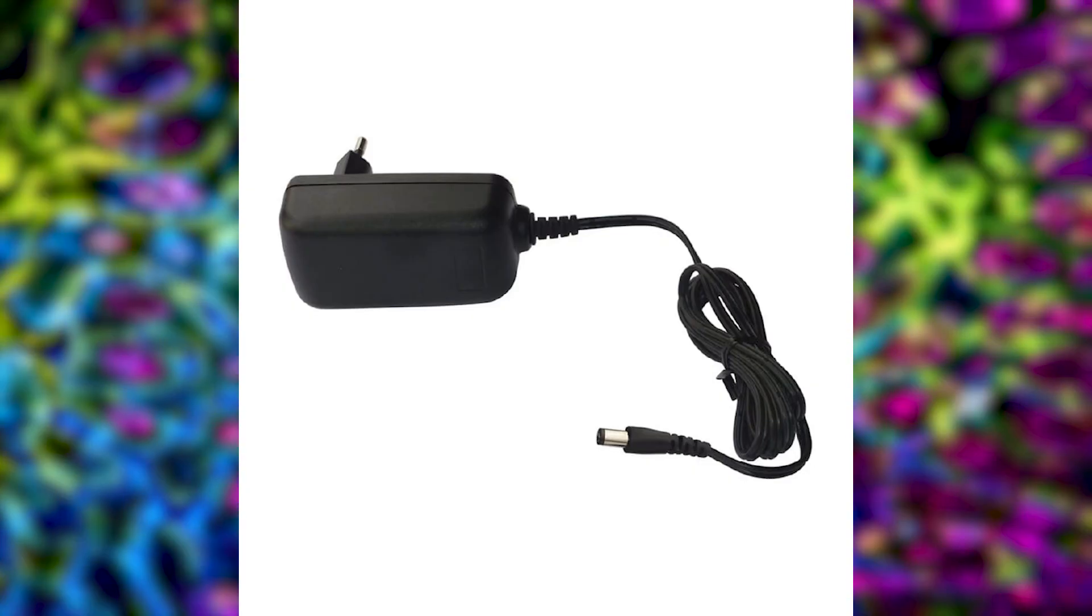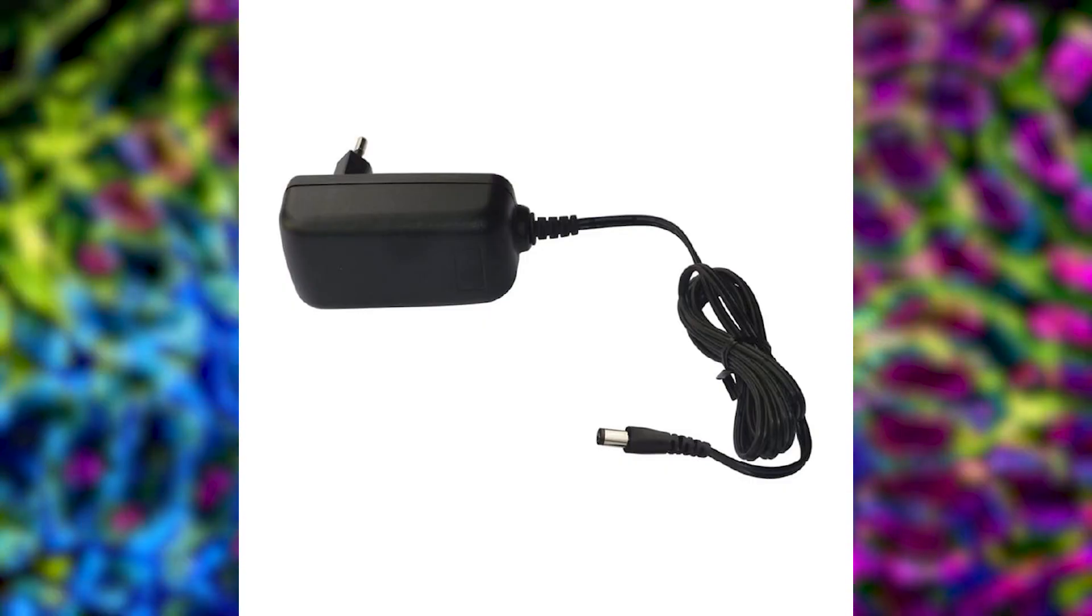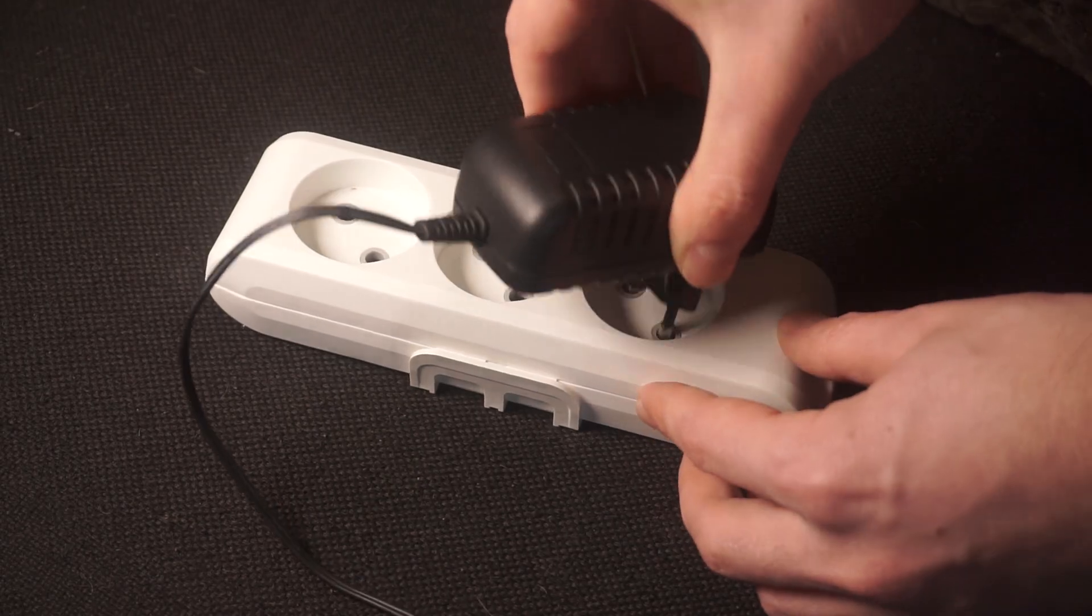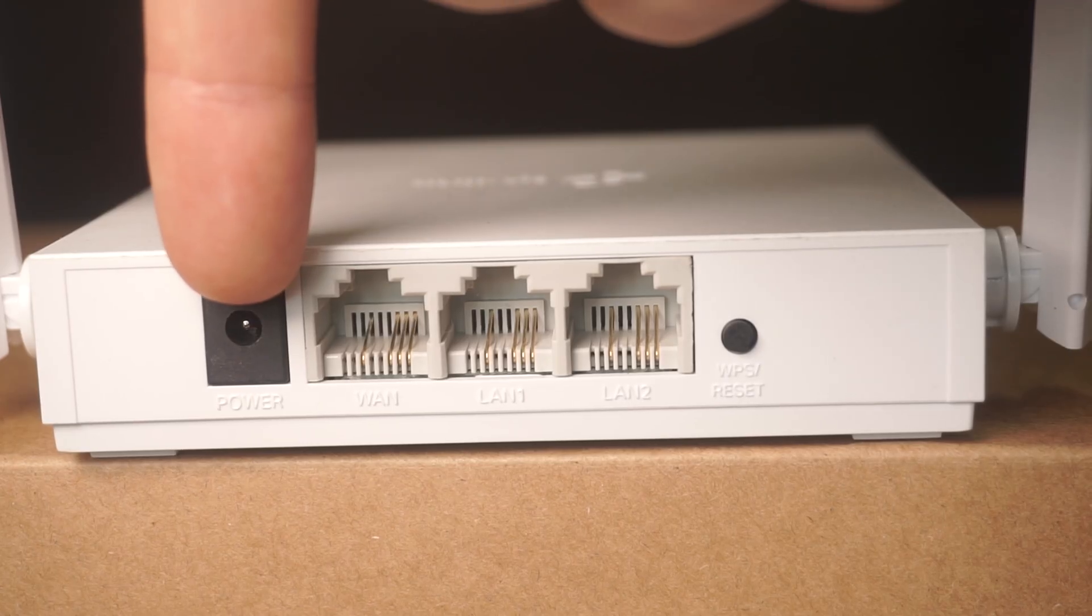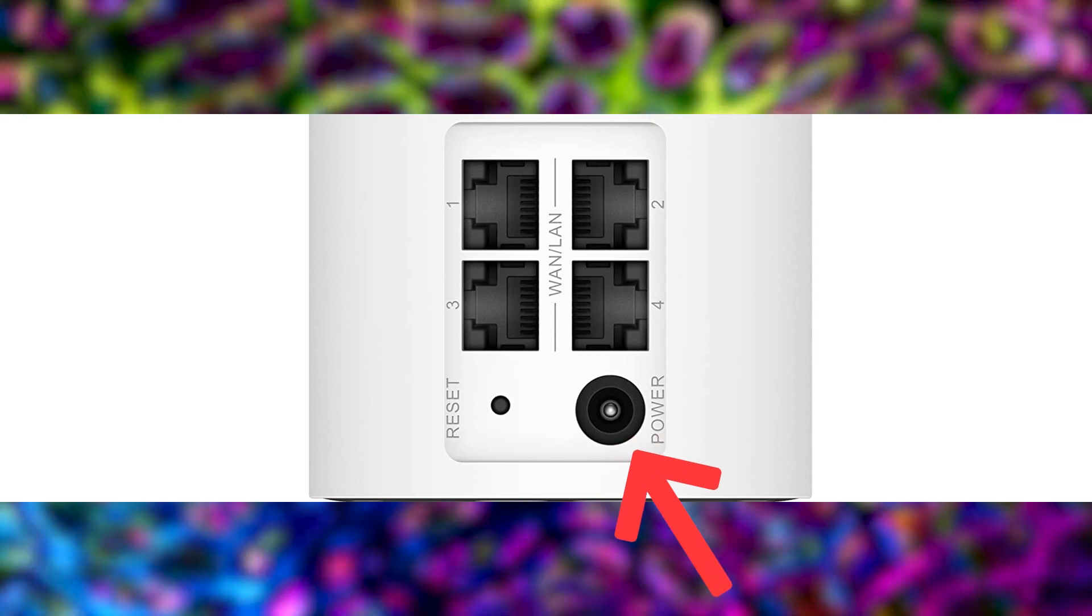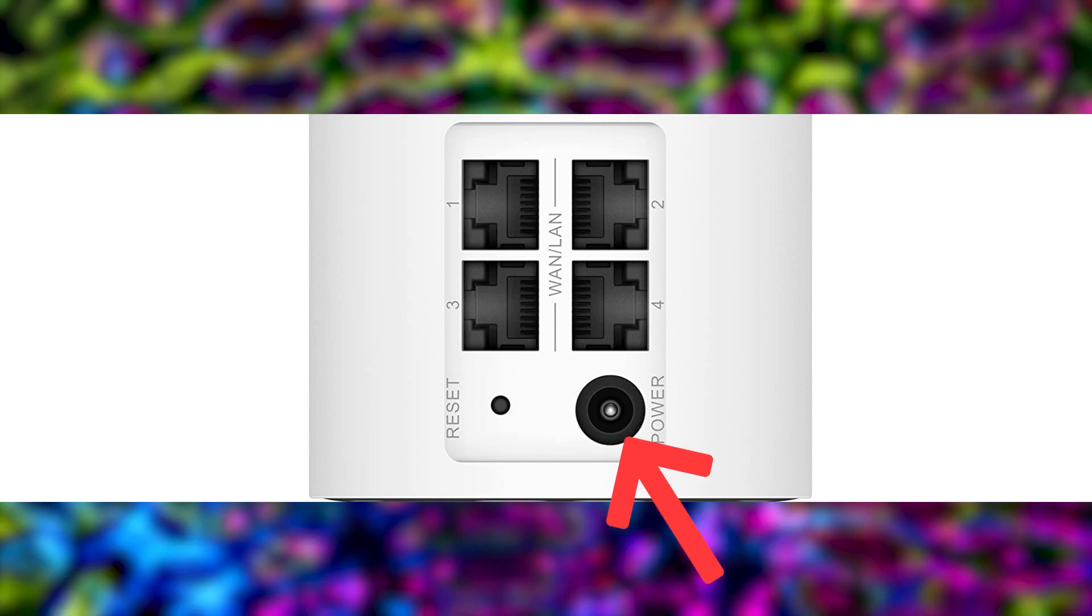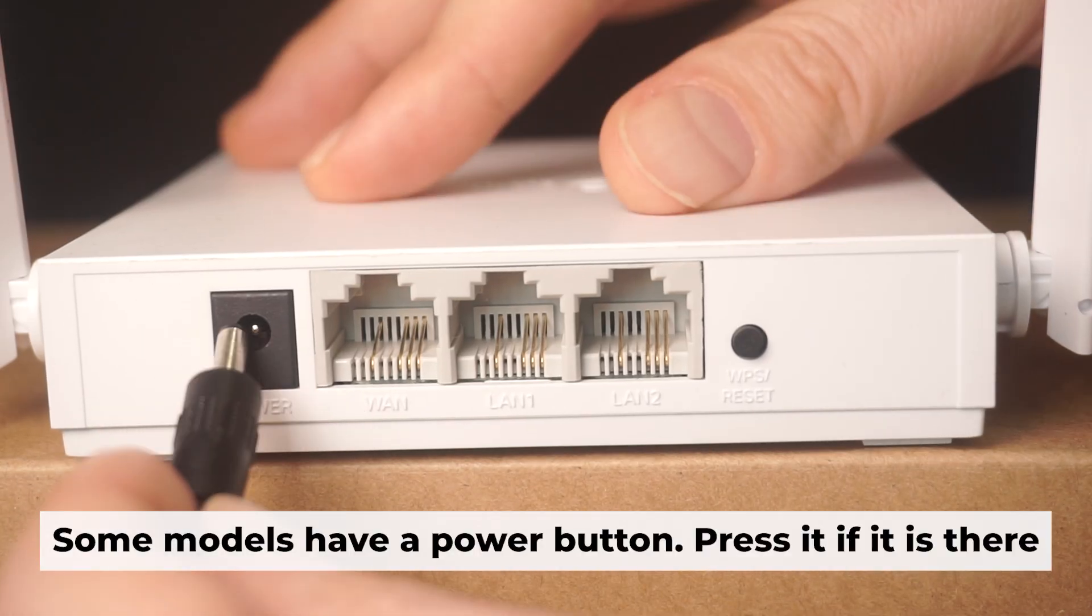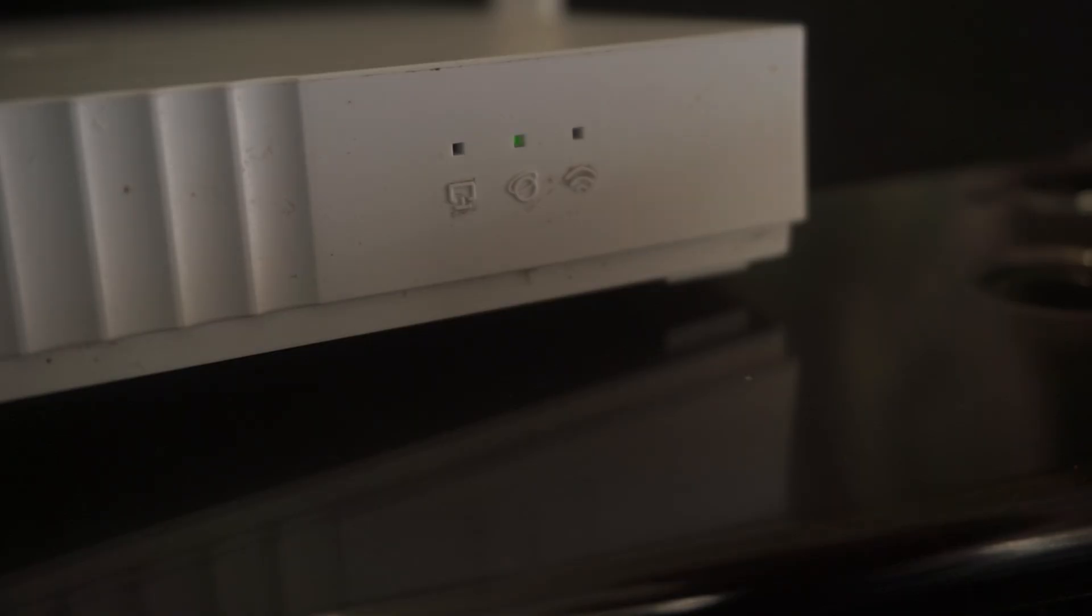So, the first step is to power on the router. Take the power adapter, connect one end of the power adapter to a wall socket and the other end to the router. Then press the power button. Once it's on, an indicator will light up. It may take a few minutes for it to completely turn on.